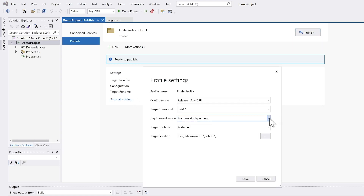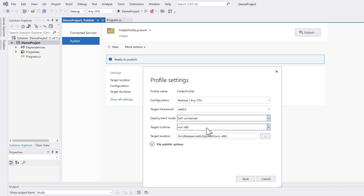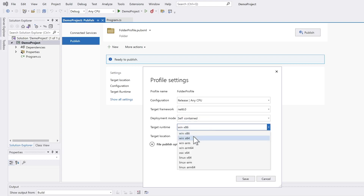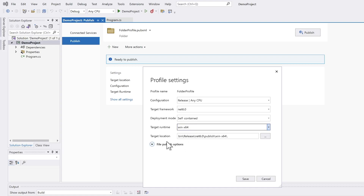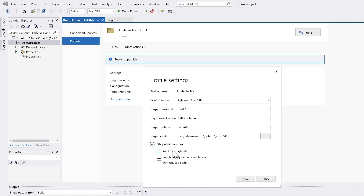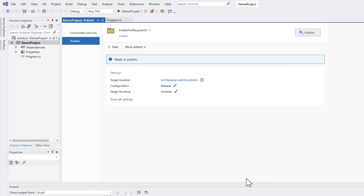Instead of deployment mode Framework Dependent, I select Self-Contained. In our case I have a 64-bit Windows architecture, and I can open the File Publish Options. There is this magic checkbox: Produce Single File. I save this and click on Publish.